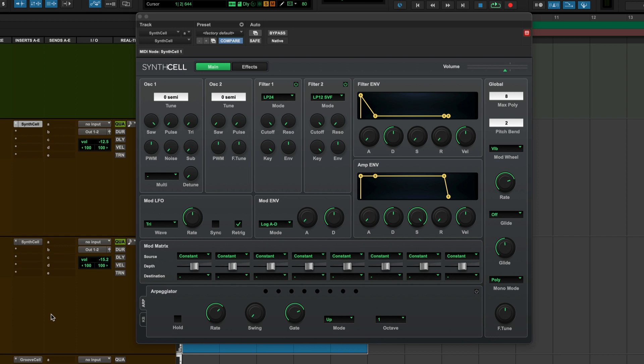Hi, this is Russ from Production Expert and I want to show you the magic setting in SynthCell that takes a sound and makes it massive.